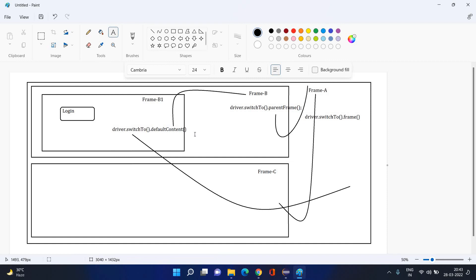So `defaultContent()` doesn't need an argument because the DOM already knows which is the topmost frame — the default, grandparent, or ancestor frame. It directly takes you there. So you have two options to go back up: `driver.switchTo().parentFrame()` goes one level up, and `driver.switchTo().defaultContent()` goes to the very top.